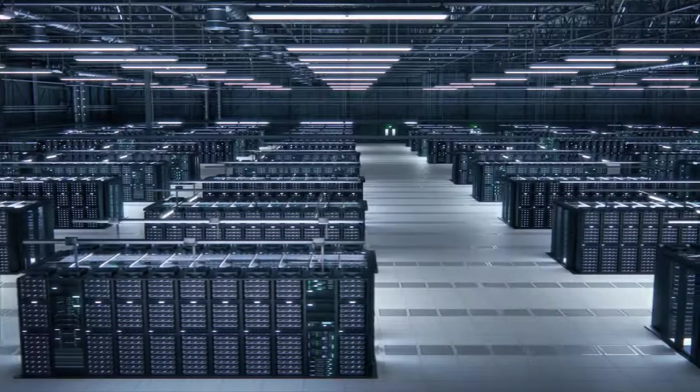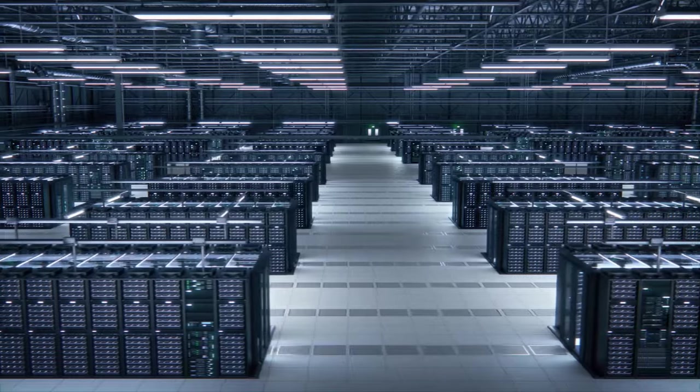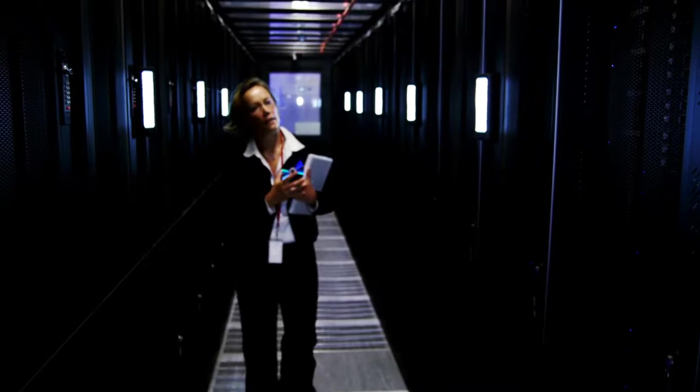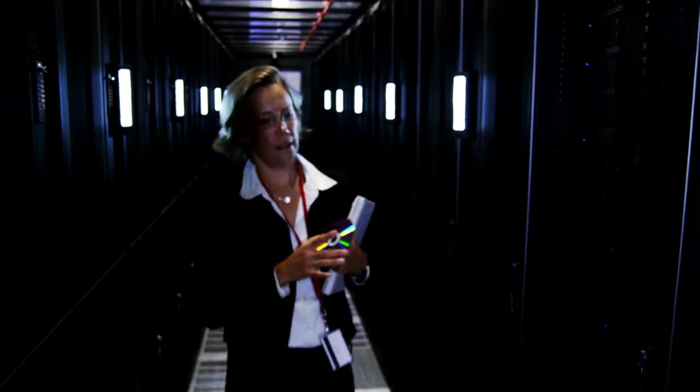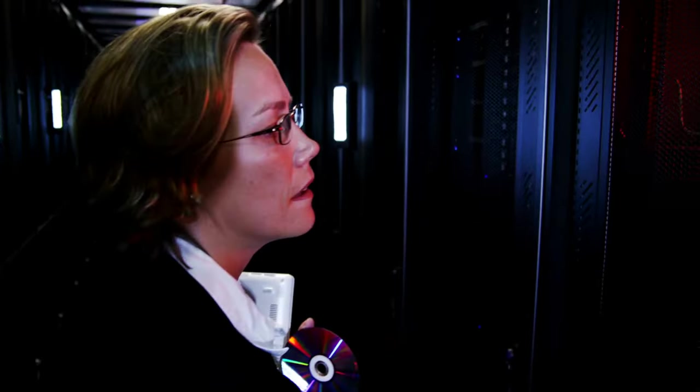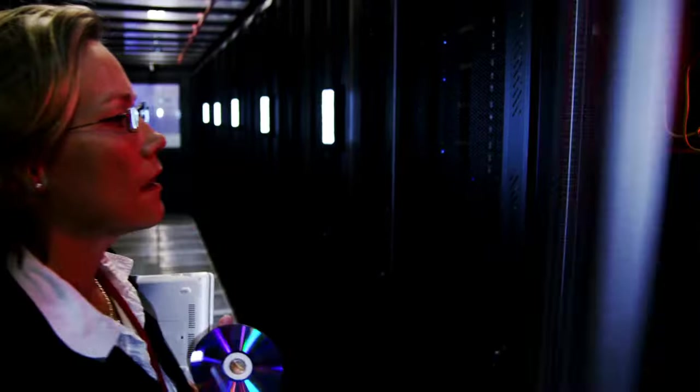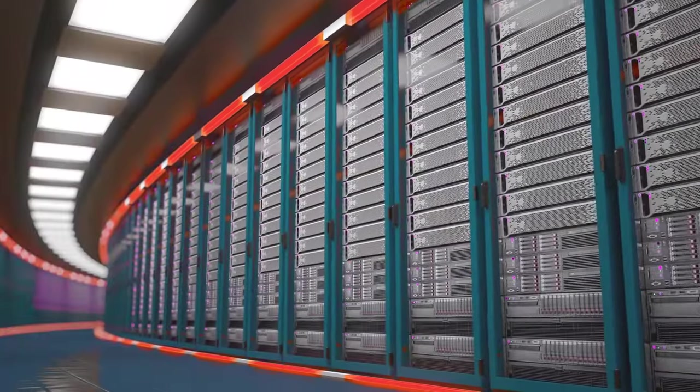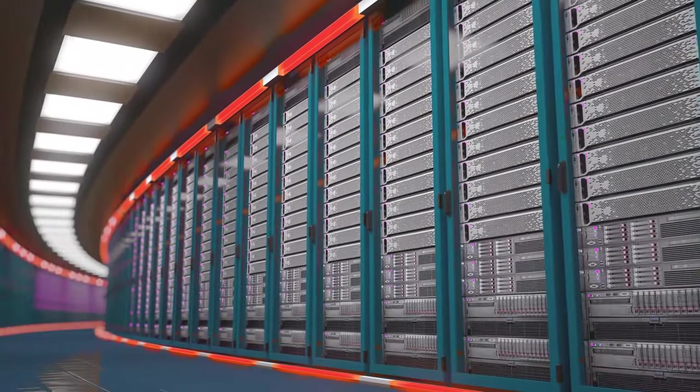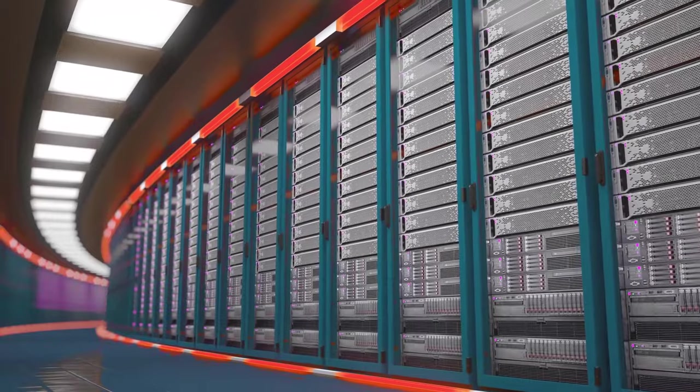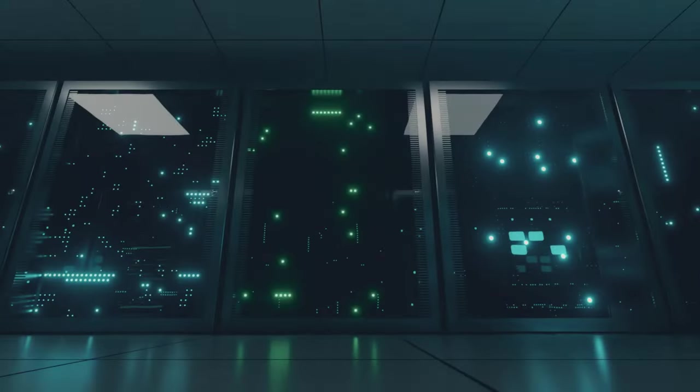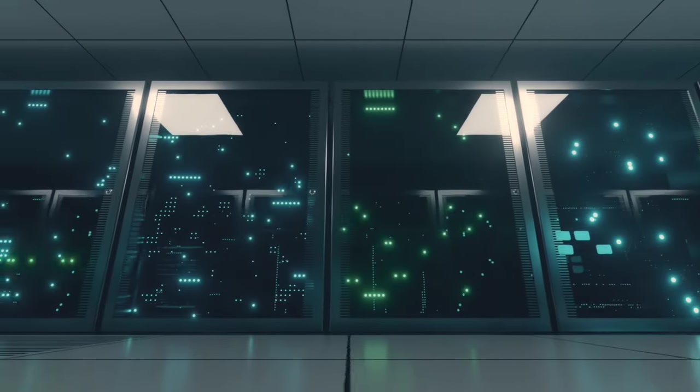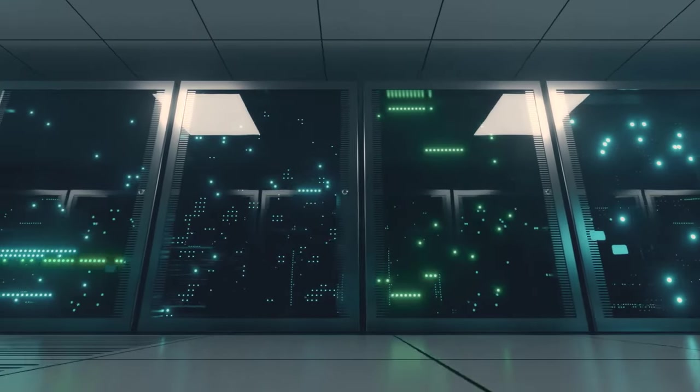But they're much more than just warehouses filled with servers. Data centers are complex ecosystems of hardware, software, and skilled professionals. They house vast networks of servers, storage systems, and networking equipment, all working in unison to process and deliver information at lightning speed.